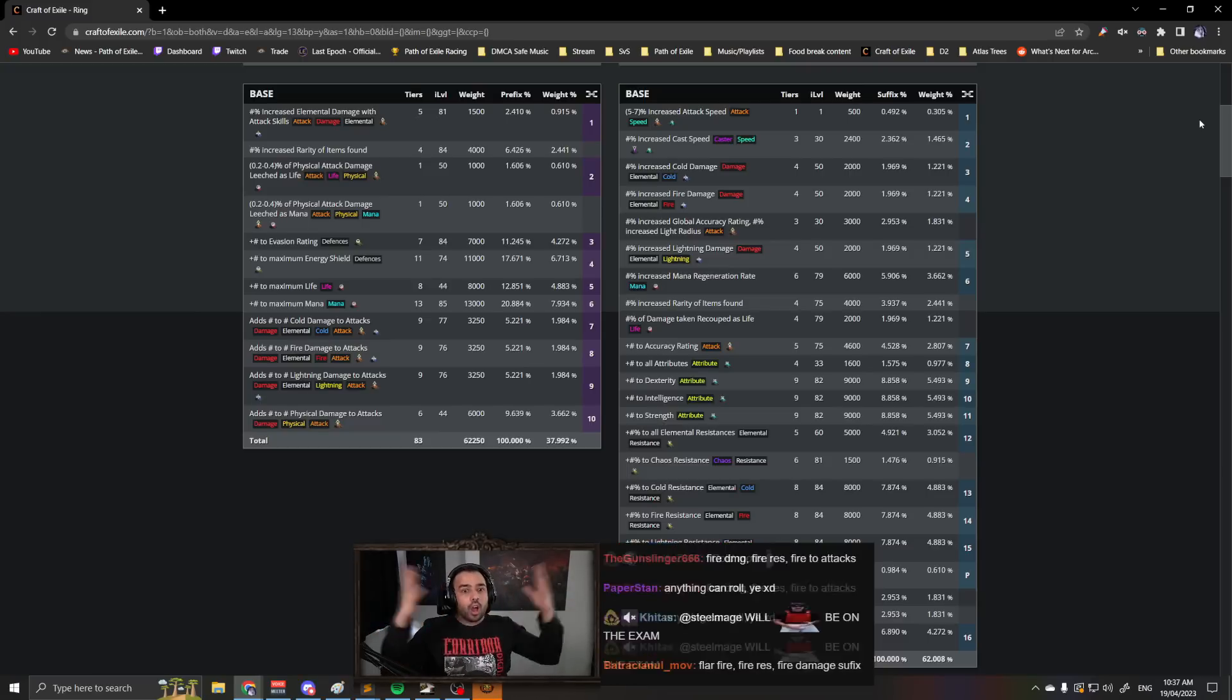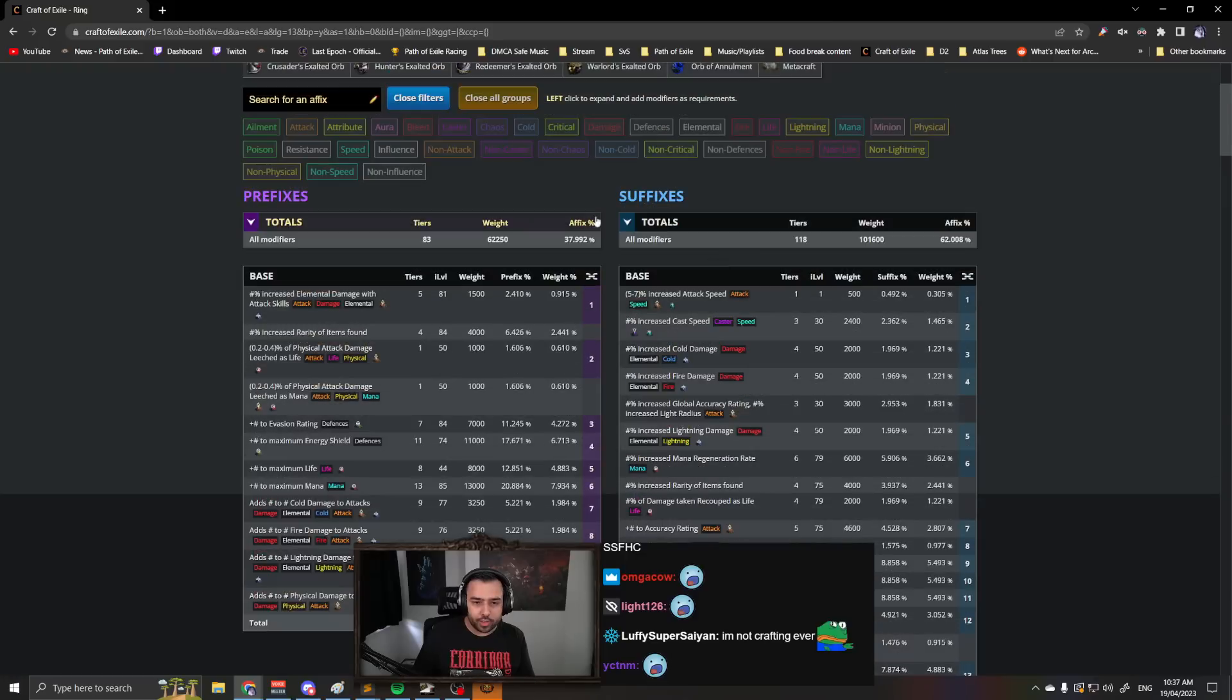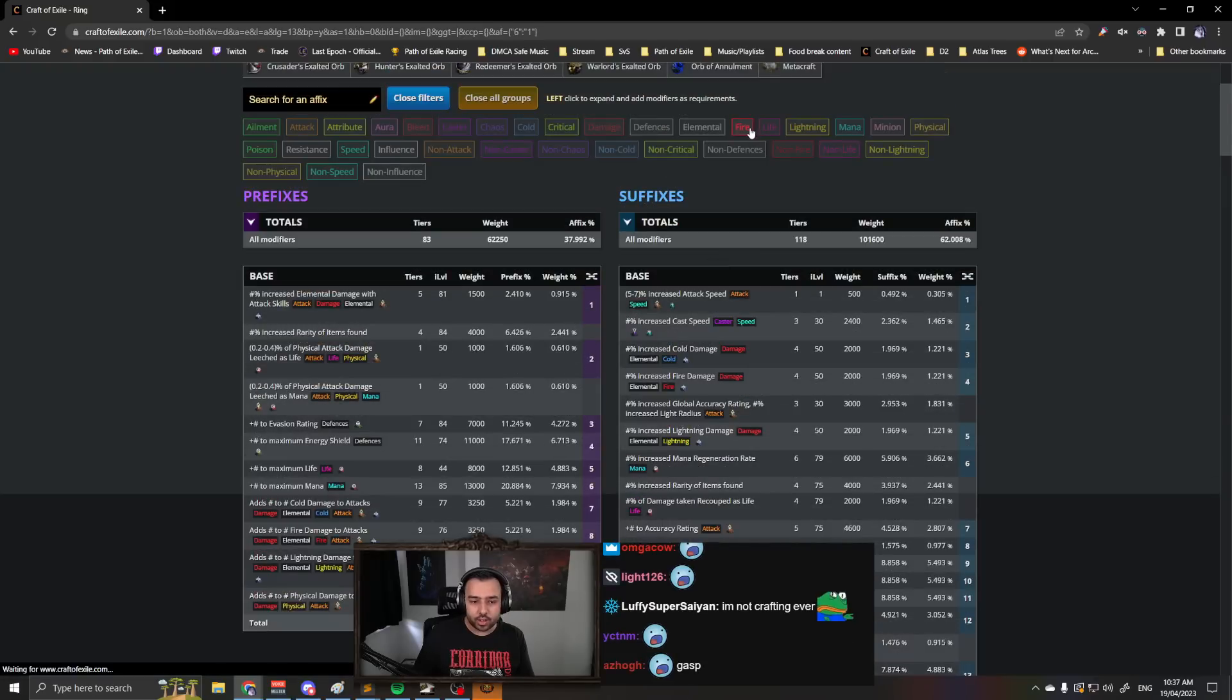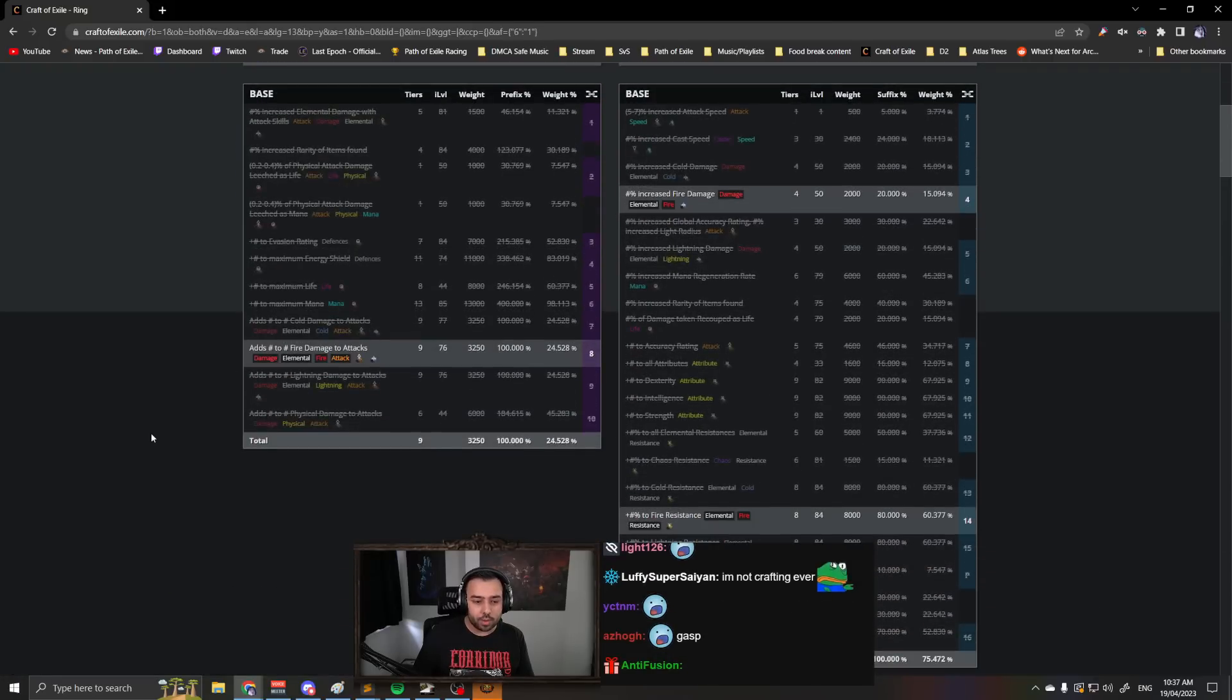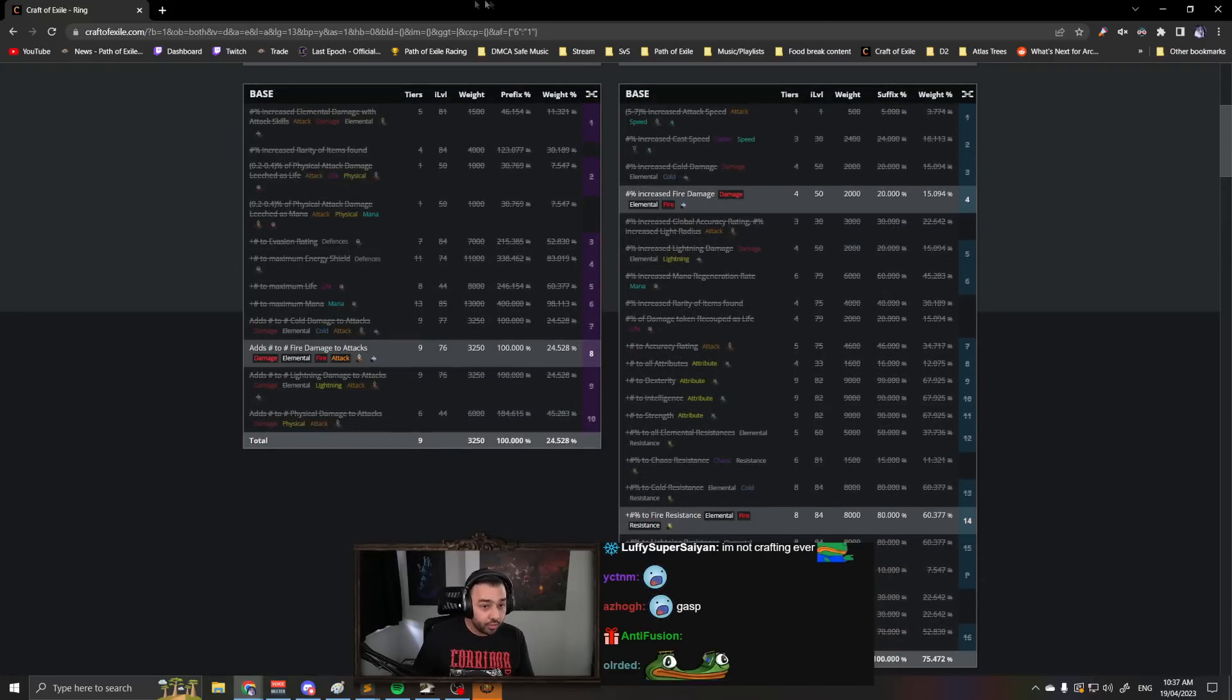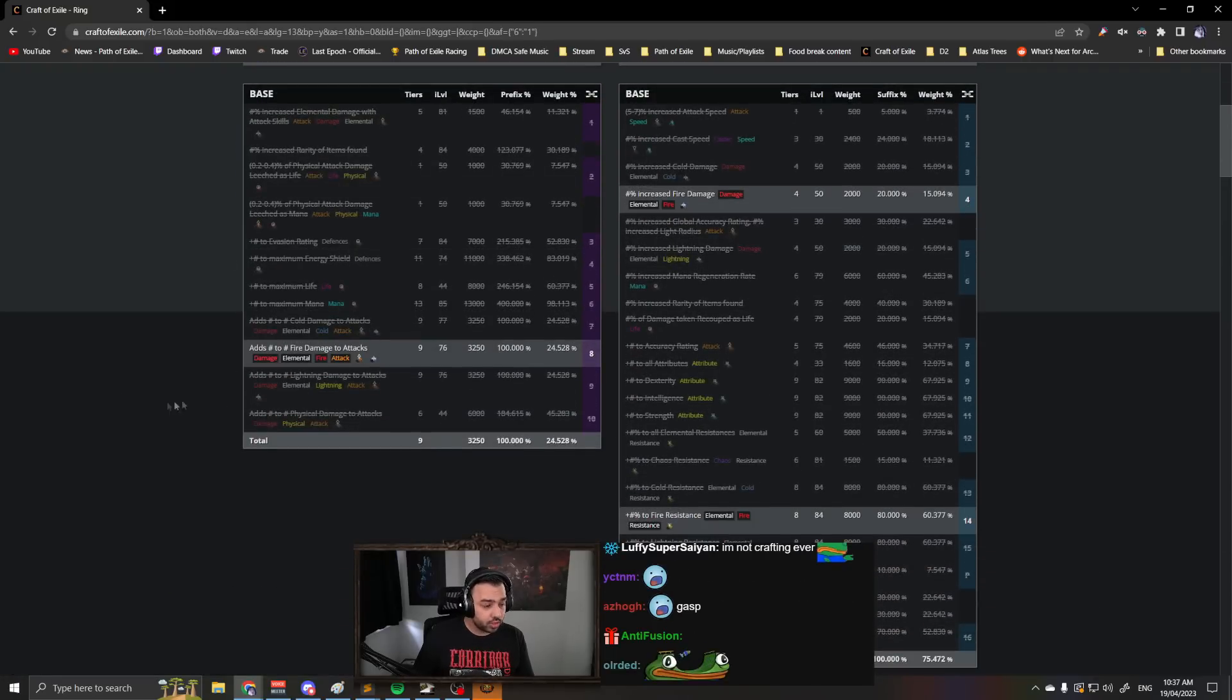You'll be like, oh yeah, so if I click fire, there's only three modifiers you can roll with fire, and so every time you do reforge fire...